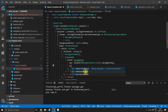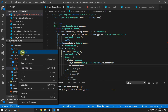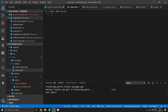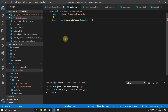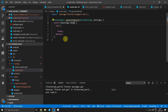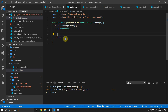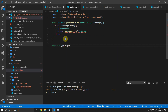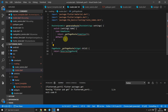Next we'll supply the onGenerateRoute function. Looking at its definition, we need a function that returns a Route of type dynamic. Under the routing folder, create a new file called router. Inside, create a top-level function that returns a Route of type dynamic called generateRoute, taking in RouteSettings named settings. We'll create a switch case statement switching on settings.name. The first case is the home route, returning the result from a function called getPageRoute passing in the home view widget. Then underneath generateRoute, we'll create a private function called _getPageRoute that returns a PageRoute — it will simply return a MaterialPageRoute whose builder returns the child passed in through parameters.